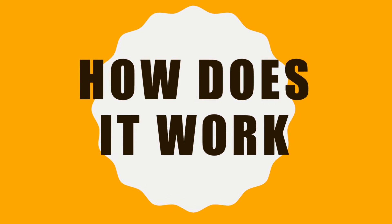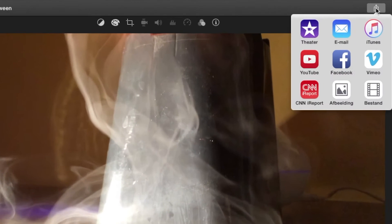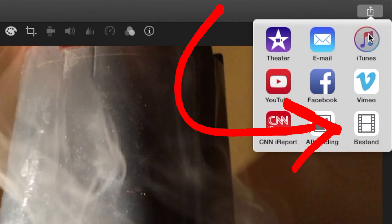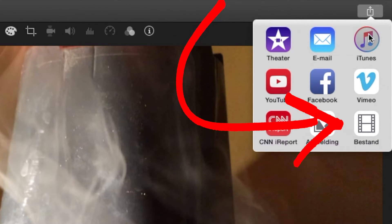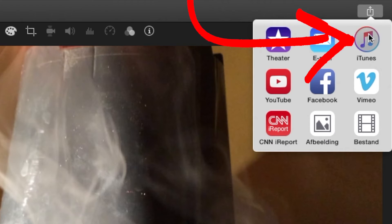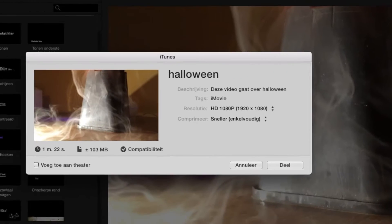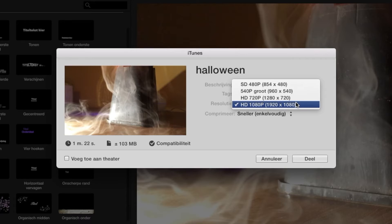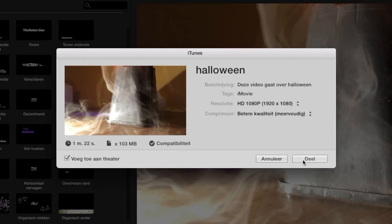So, how does it work? Instead of rendering your video to a file, you're gonna render your video to iTunes. You get the popup screen where you can choose the resolution. And finally, push share.